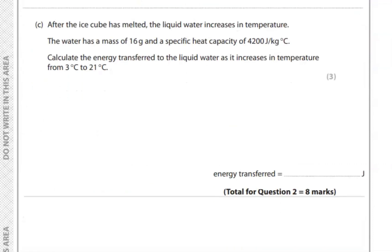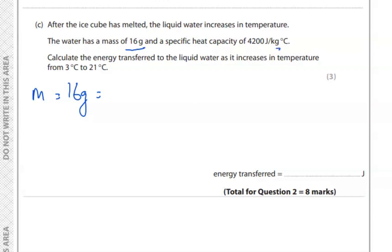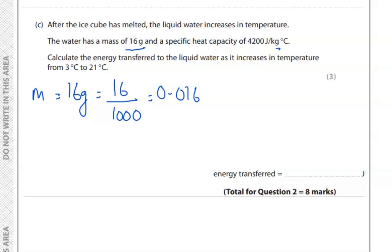After the ice cube has melted, the liquid water increases in temperature. The water has a mass of 16 grams. Let's note down all the information given. The mass is 16 grams — let's convert it to kilograms because the specific heat capacity is given in joules per kg per degree Celsius. So 16 divided by 1000 gives us 0.016 kg.